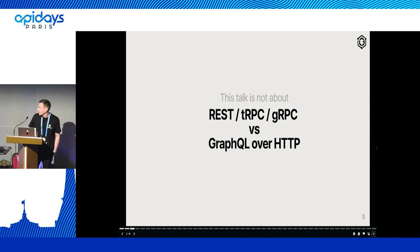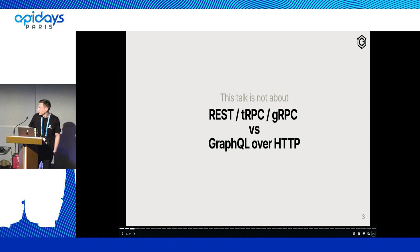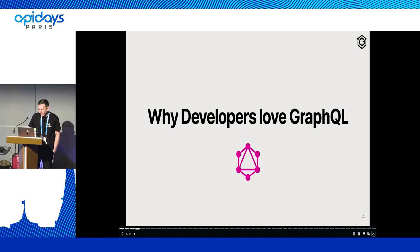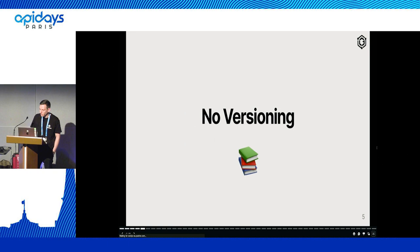First of all, a disclaimer — this is not a talk about REST, TRPC, GRPC versus GraphQL over HTTP. We all know that Twitter is the right place for this debate. So instead I'm going to talk about why developers love GraphQL and then also about the challenges in using GraphQL for building a public API.